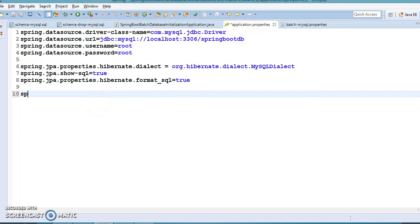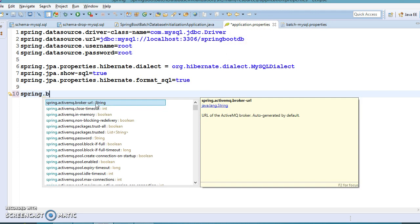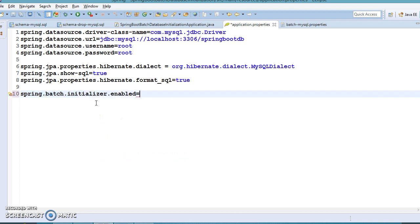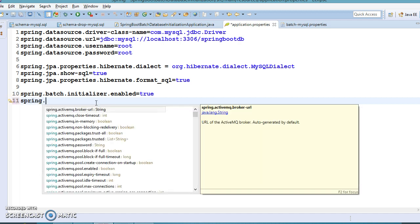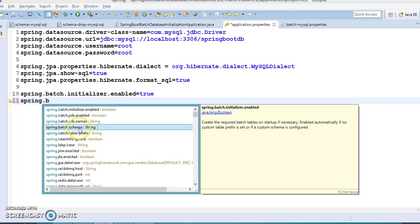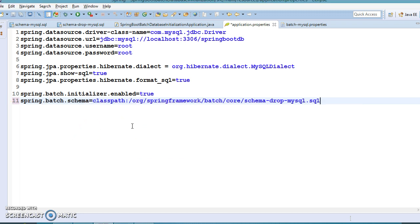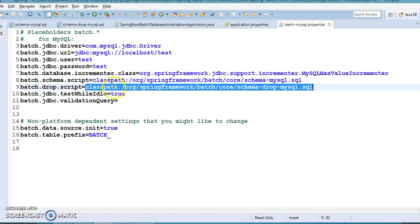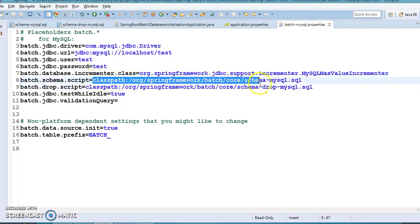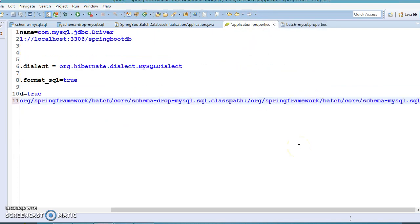In the properties file, you need to add the tag spring.batch.initializer.enabled set to true — this allows the scripts to run. The second property is spring.batch.schema, where you specify the schema location. This first script basically drops the existing tables, and the second DB script location points to schema-mysql.sql which holds the DDL creation queries.